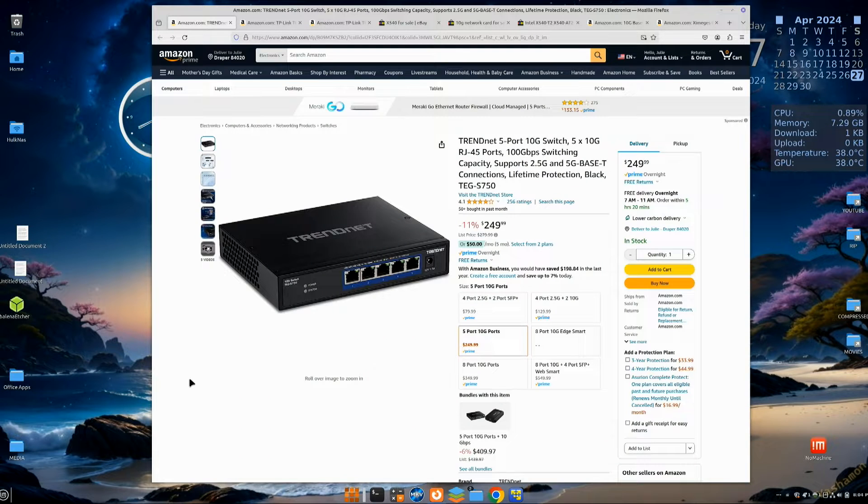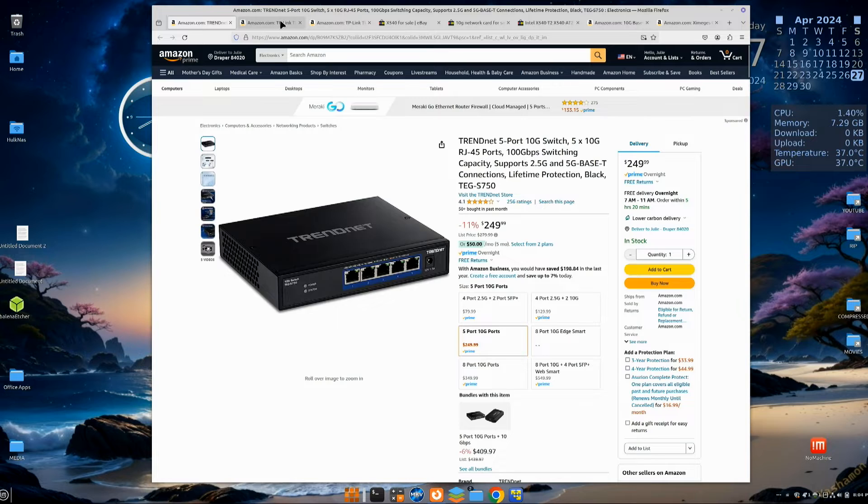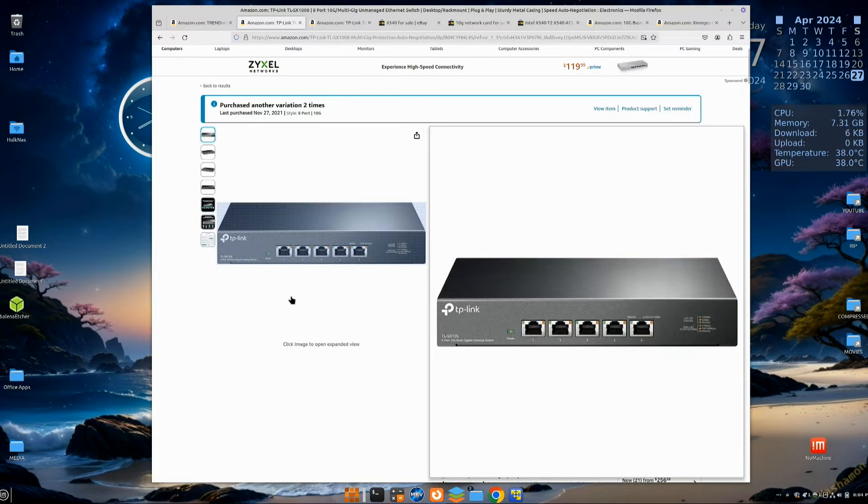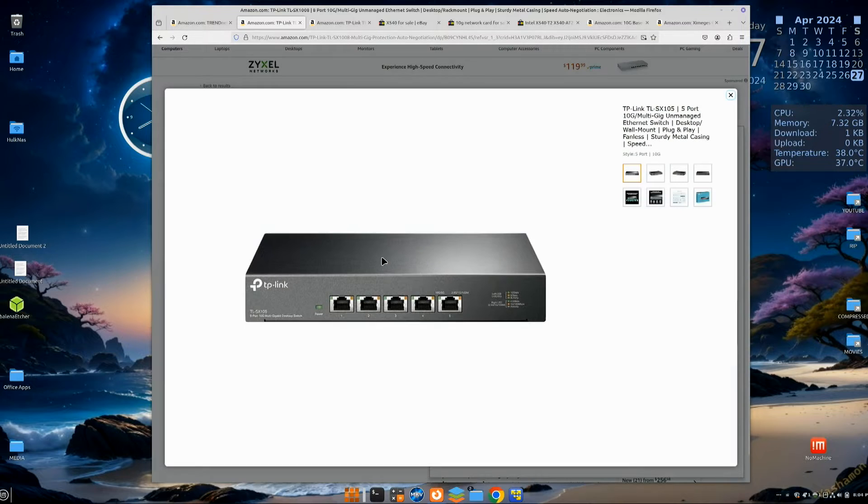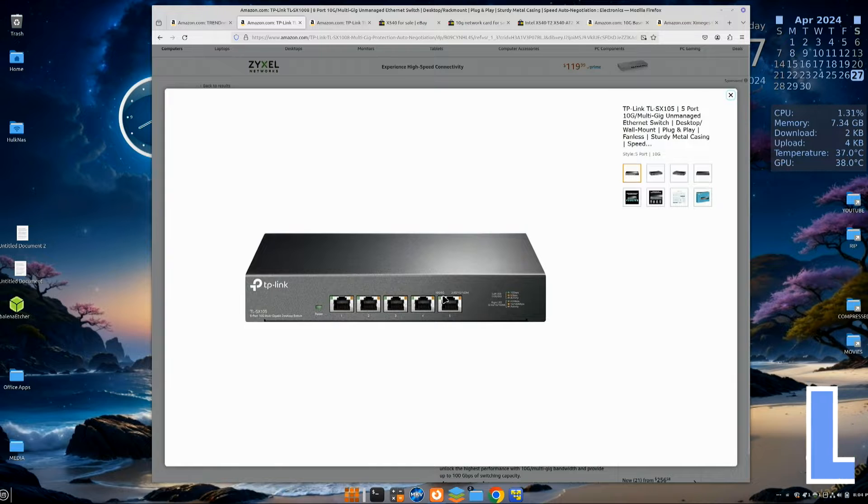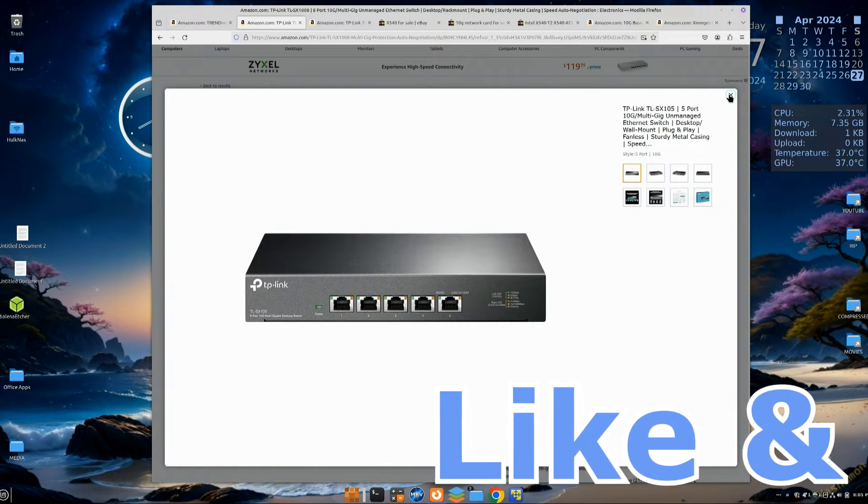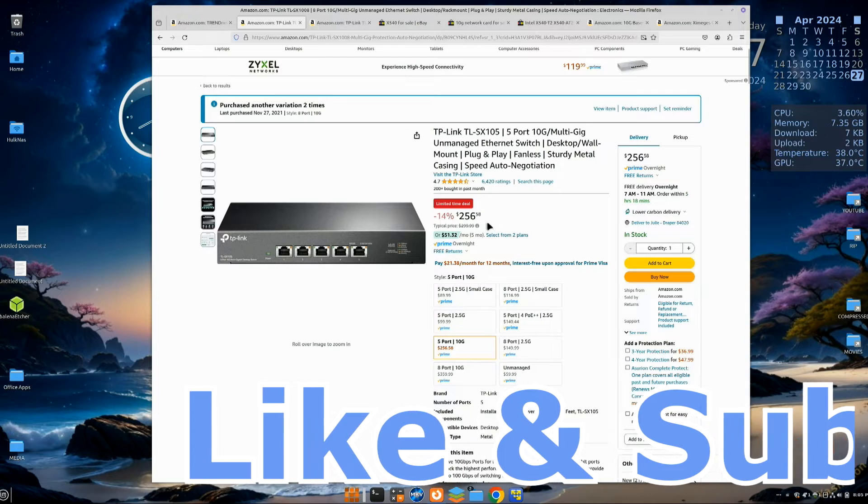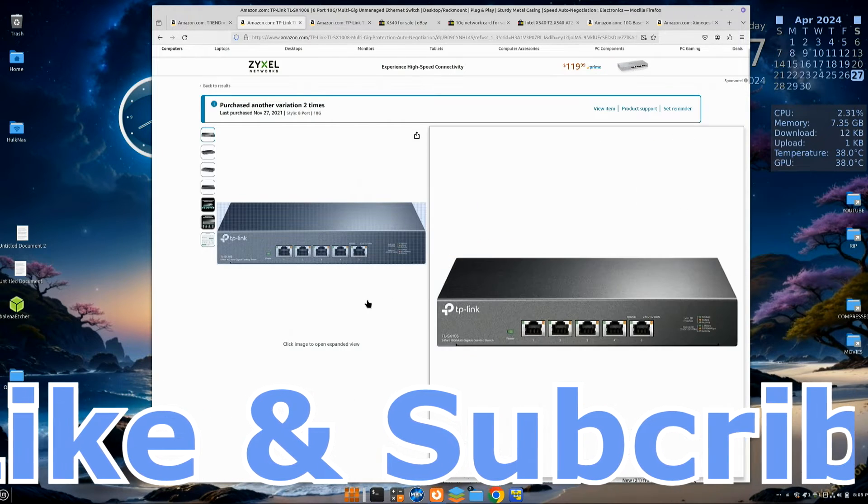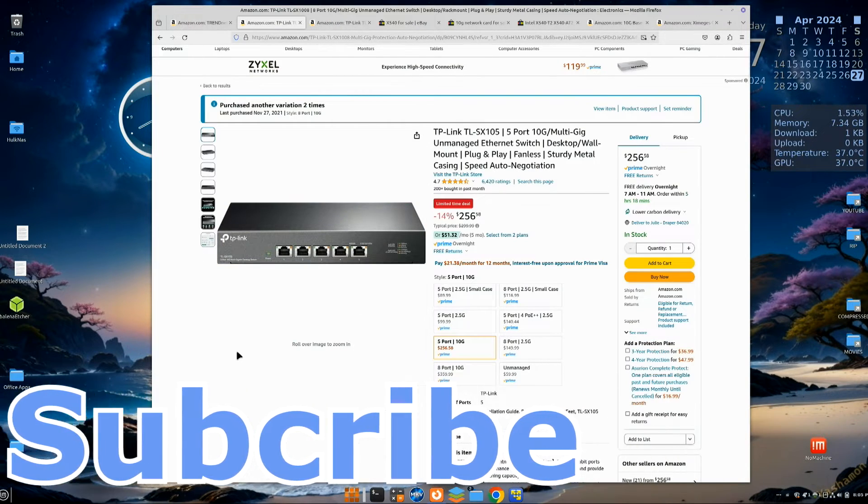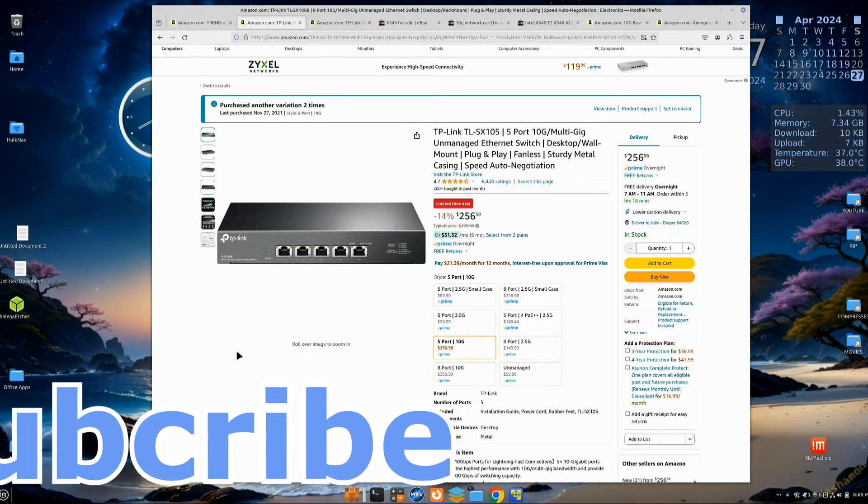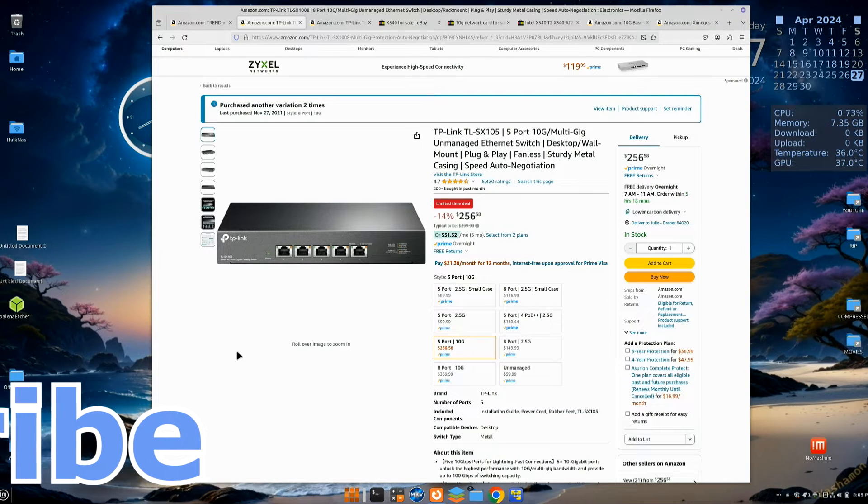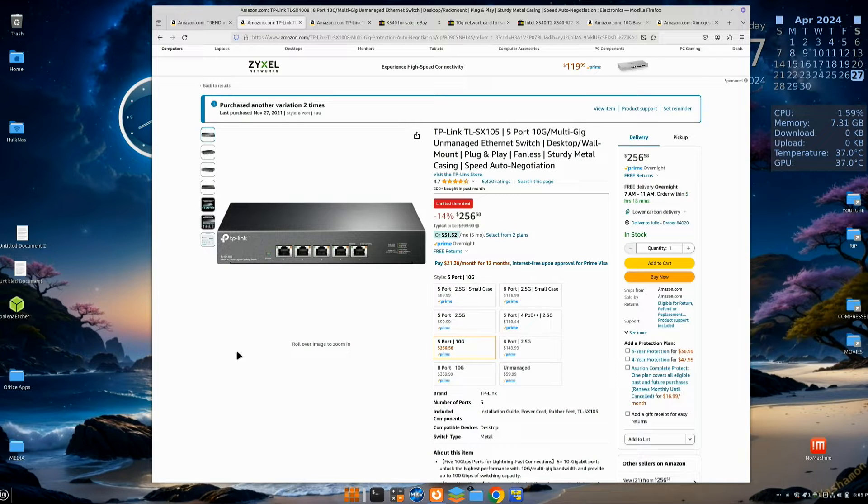If you need 5 gigabit, there is another option here, and it's not that much more. This TP-Link is also 5 ports. All these 5 ports support 100 megabit, 1 gigabit, 2.5 gigabit, 5 gigabit, and 10 gigabit. I think it's for about $10 or $15 more, so this is a great deal.